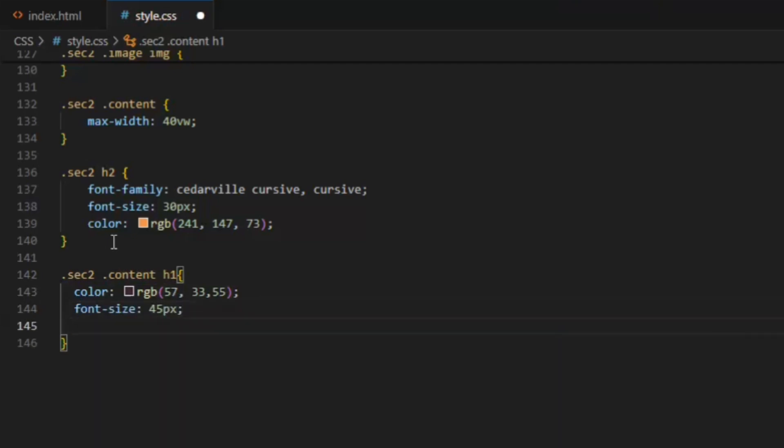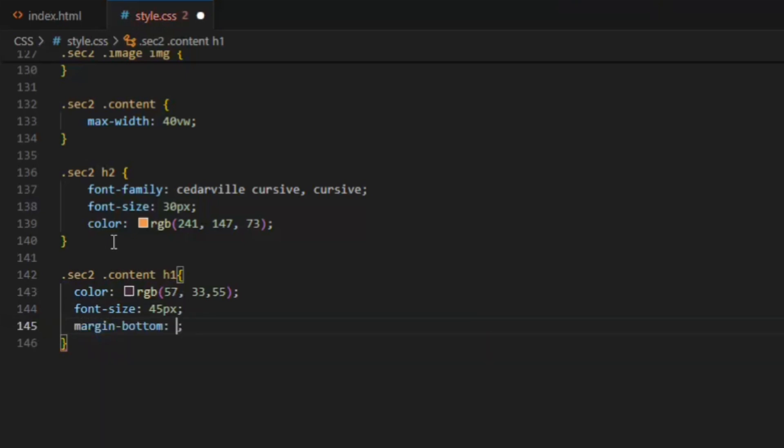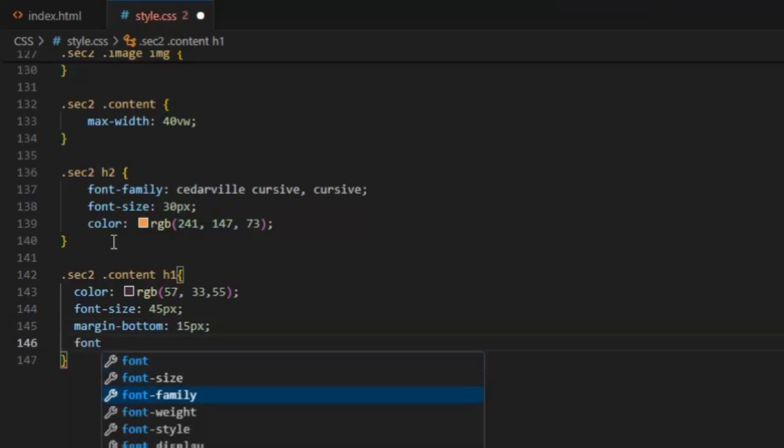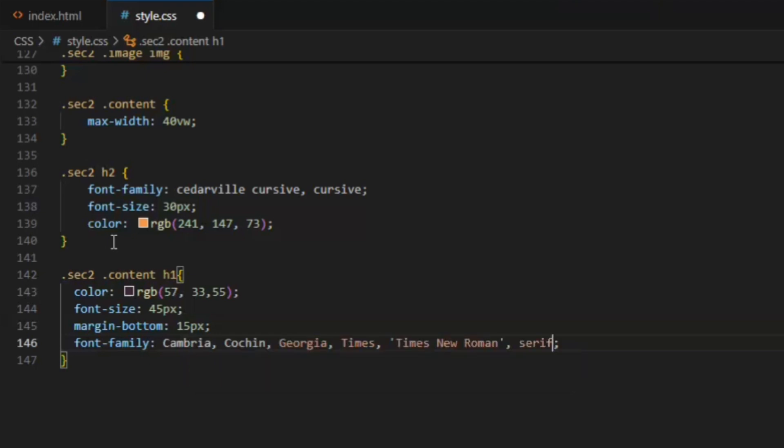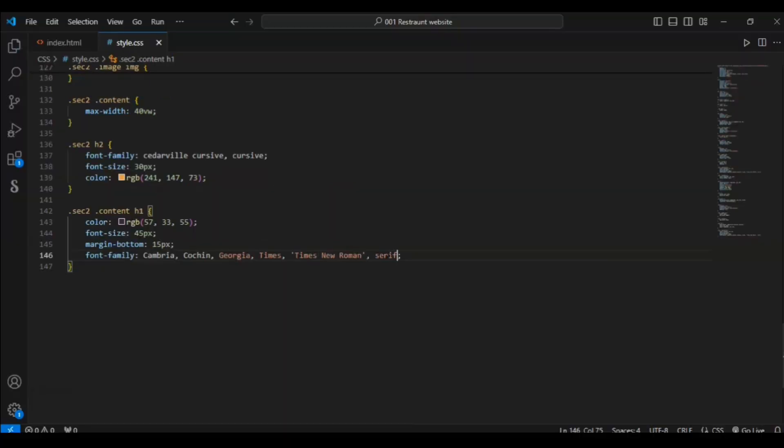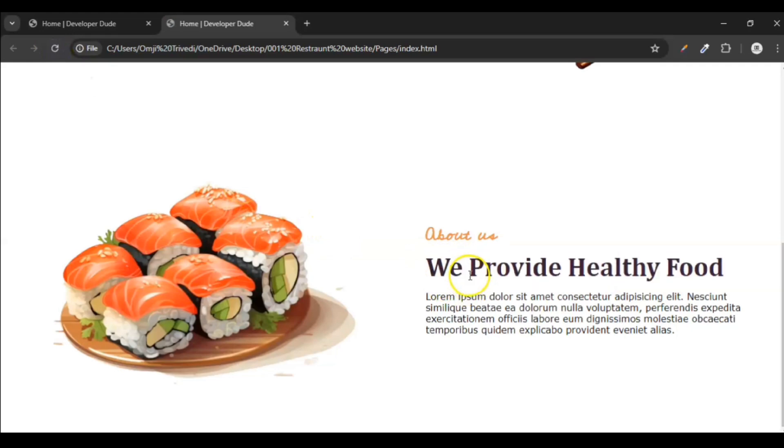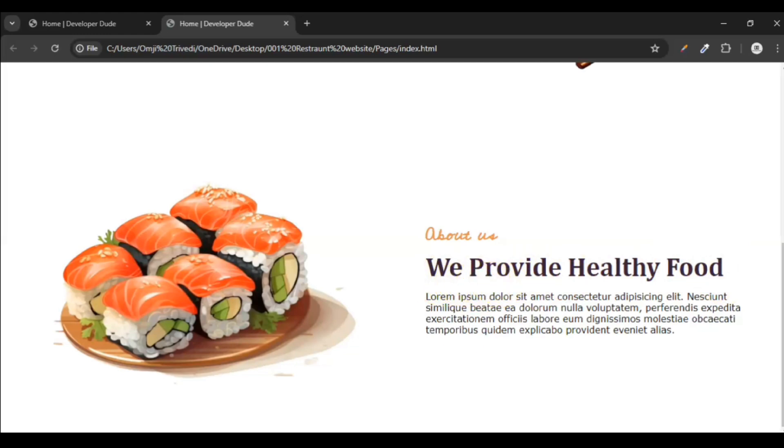Save it, let's see. H1, so you can see font family has changed, color has changed, and space is added here.